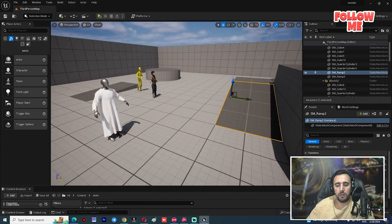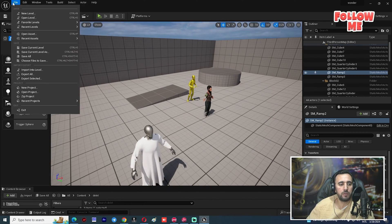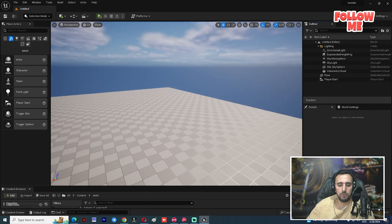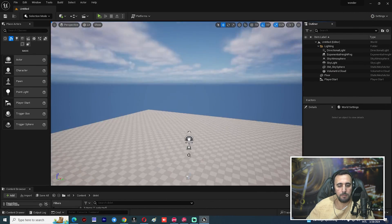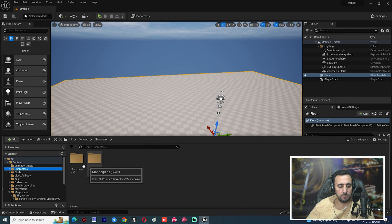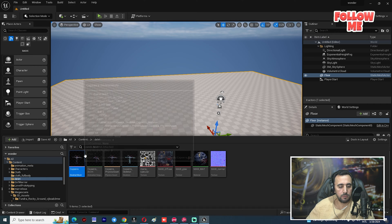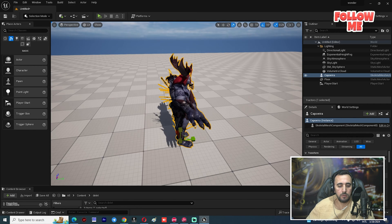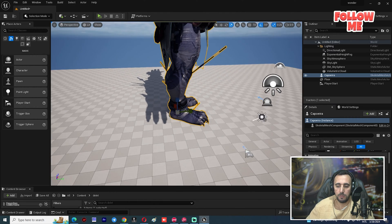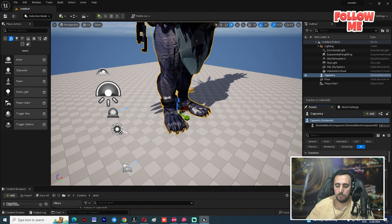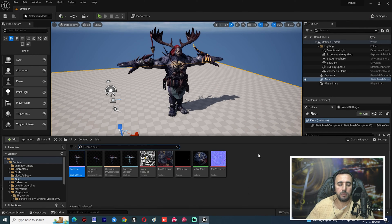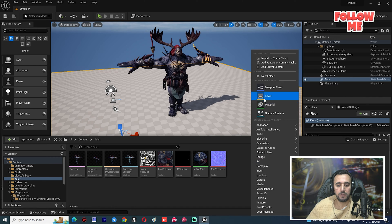First of all, we need to create a new level, or you can open your existing project. For example, choose a new level and select Basic. This is the empty level. We can insert our character — for example, this character. We can scale it a little bit — okay, scale five looks nice.